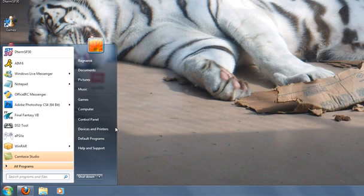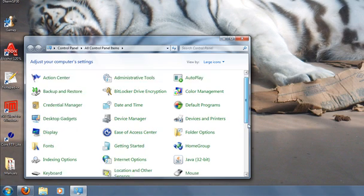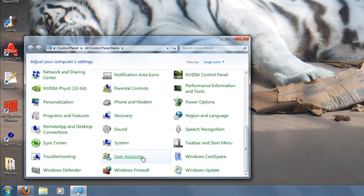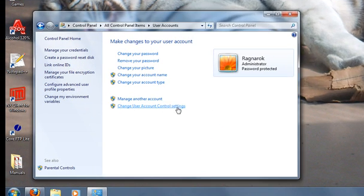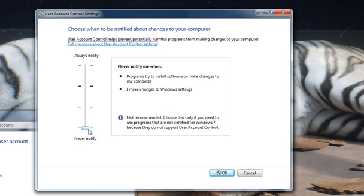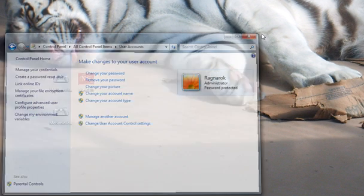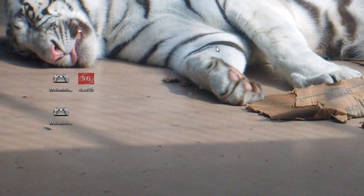The first thing you want to do is go to Control Panel and check your user account controls. You want to make sure they're set as low as possible. If they're not, you can have lots of driver install problems where some drivers might not install properly. Make sure it's on Never Notify. You may have to restart.